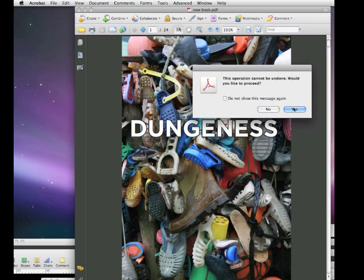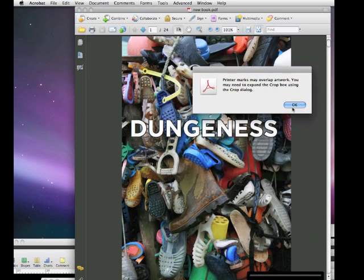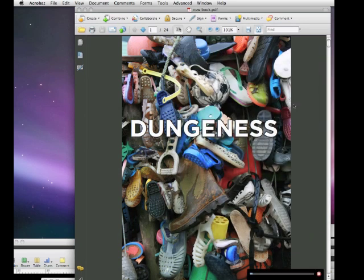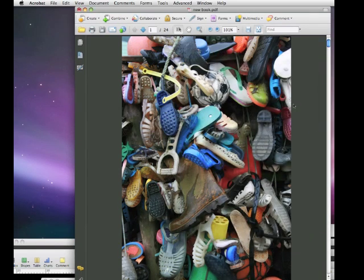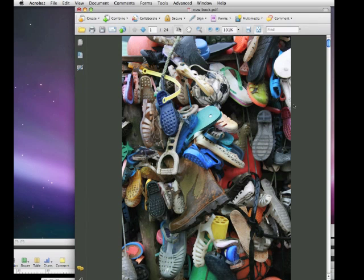That'll ask us, are we sure? We say yes, and yes, and you can see that it will add the trim marks.